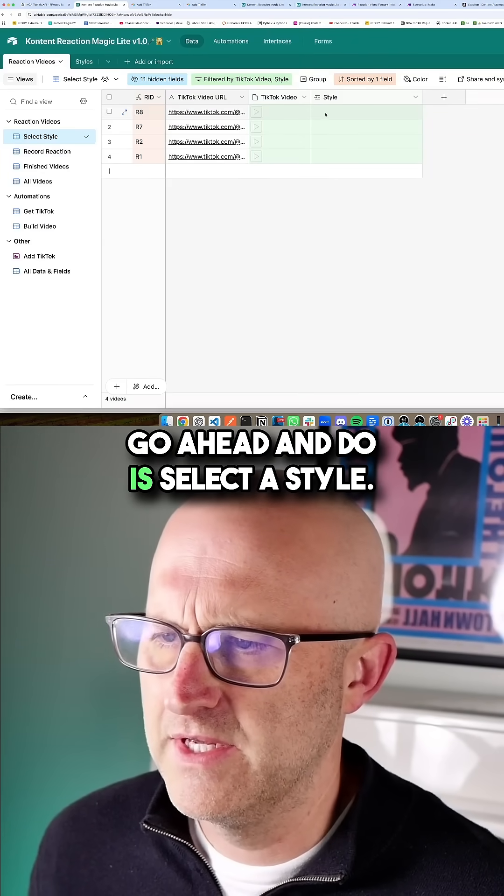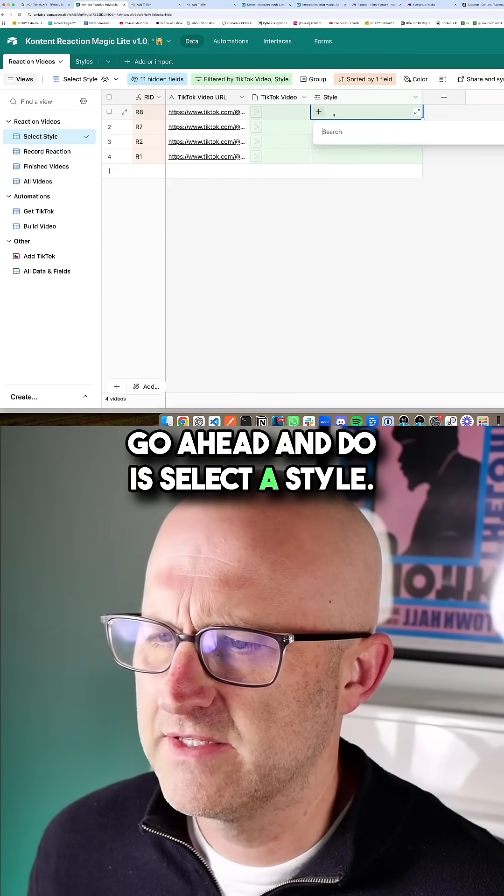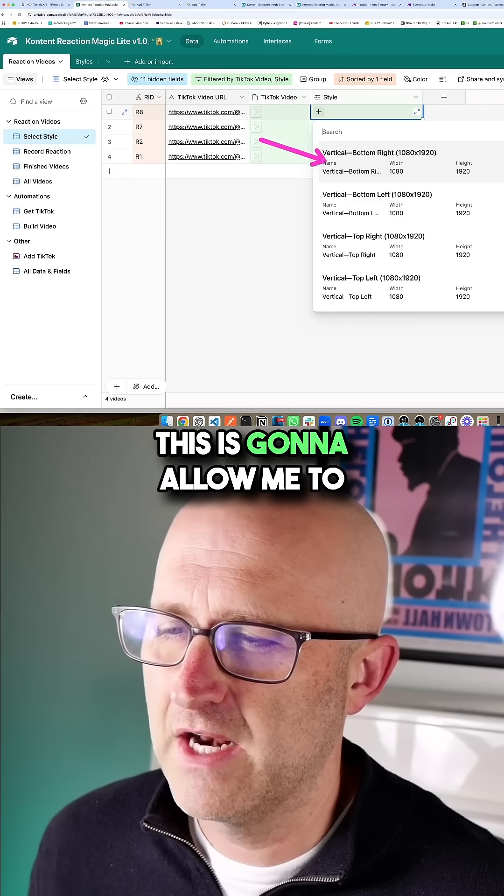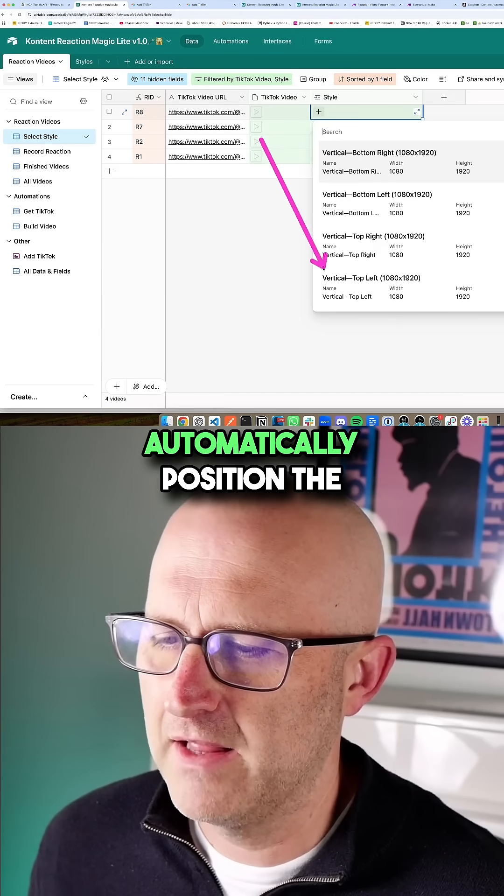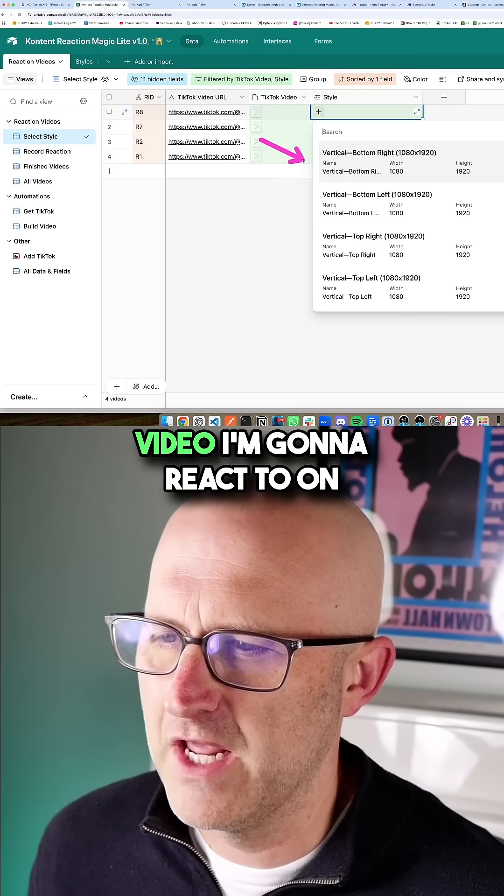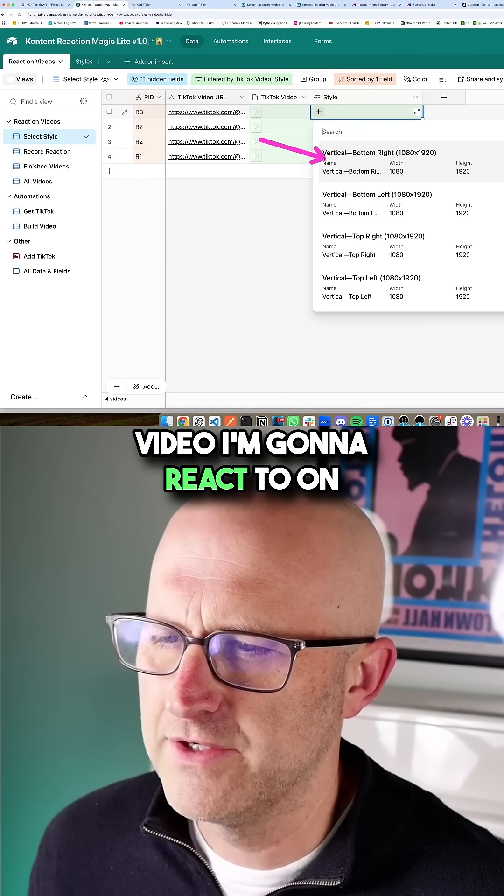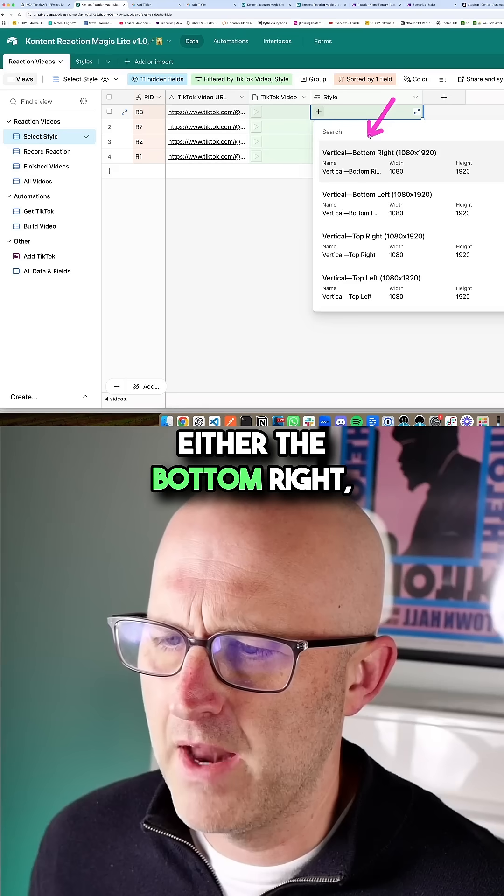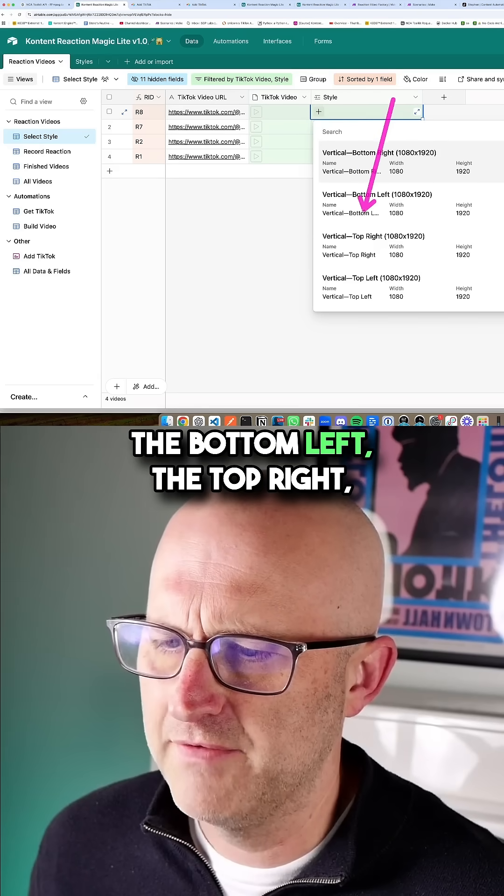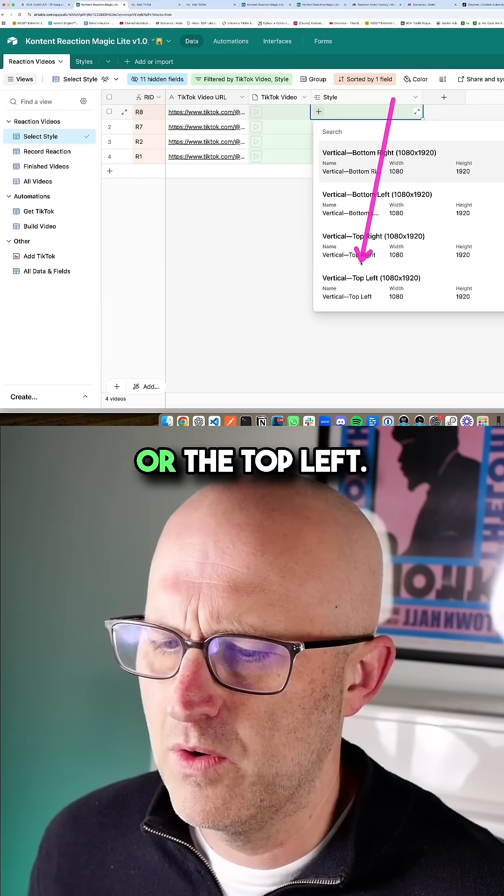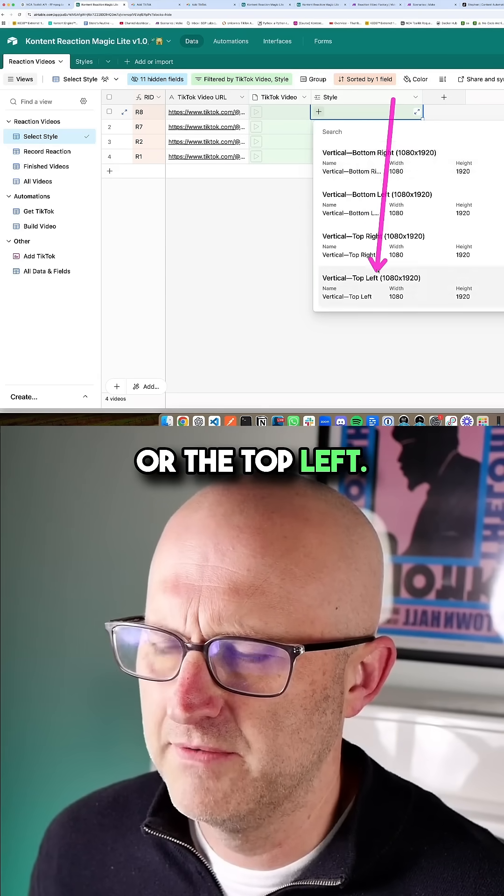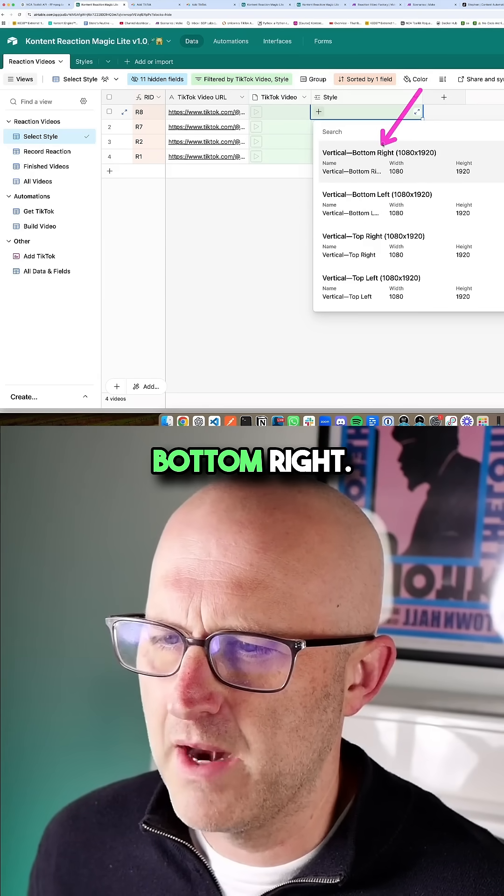Then the next thing I'm going to do is select a style. This is going to allow me to automatically position the video I'm going to react to on either the bottom right, the bottom left, the top right, or the top left. I'm going to go with the bottom right.